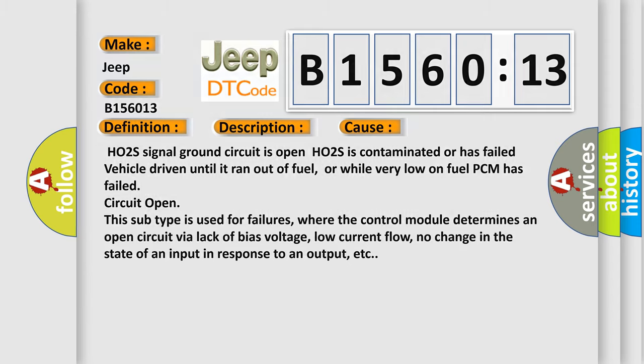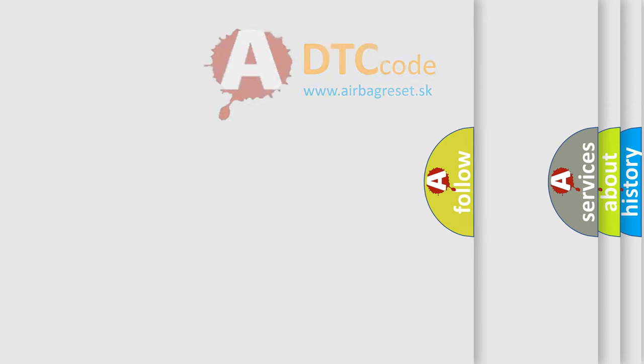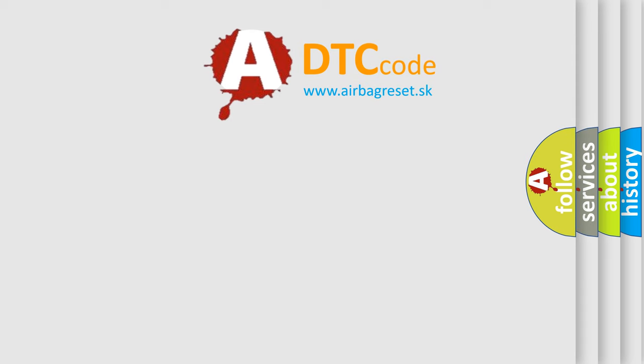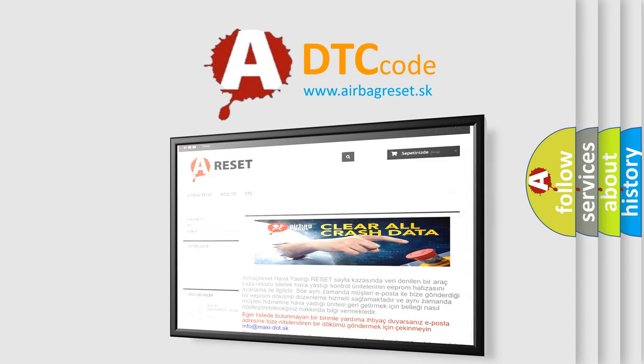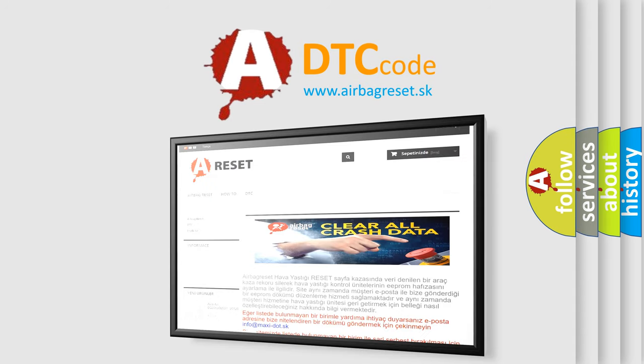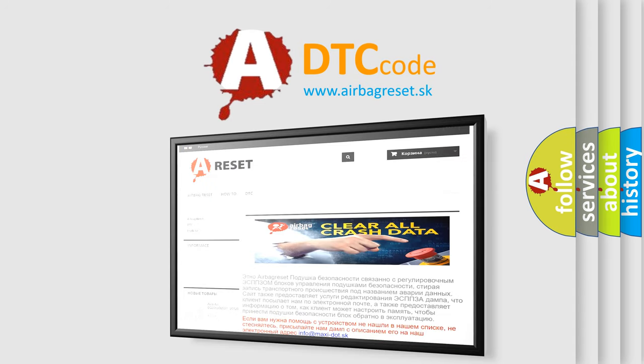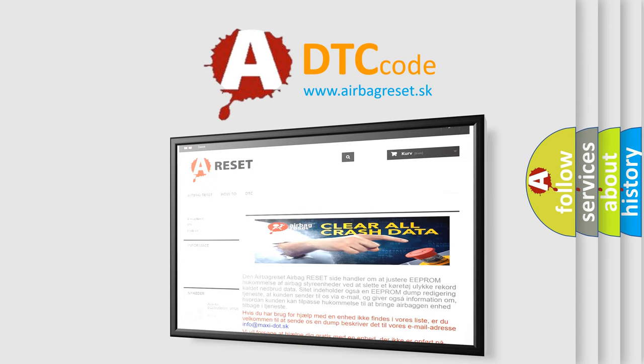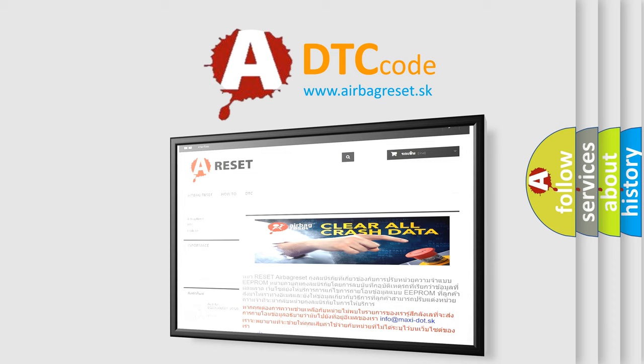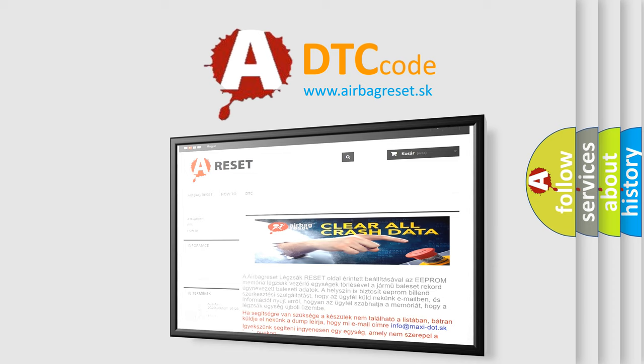The Airbag Reset website aims to provide information in 52 languages. Thank you for your attention and stay tuned for the next video.